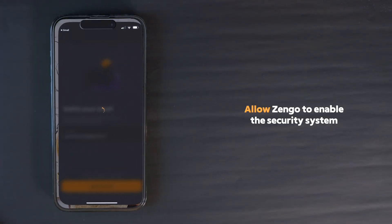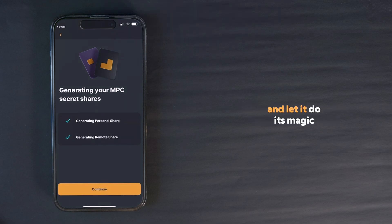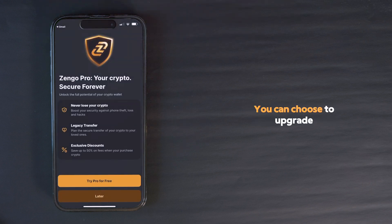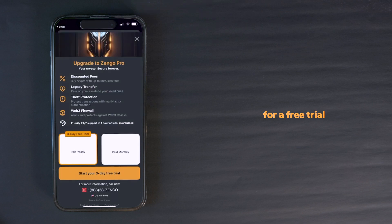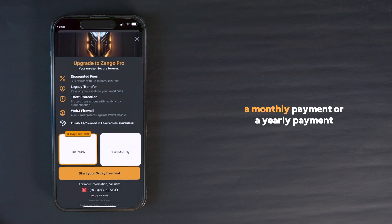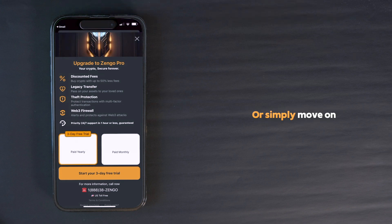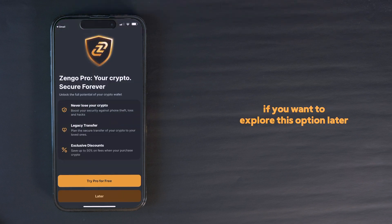Allow Zengo to enable the security system and let it do its magic. You can choose to upgrade to Zengo Pro for a free trial or directly select one of the two options: a monthly payment or a yearly payment. Or simply move on if you want to explore this option later.